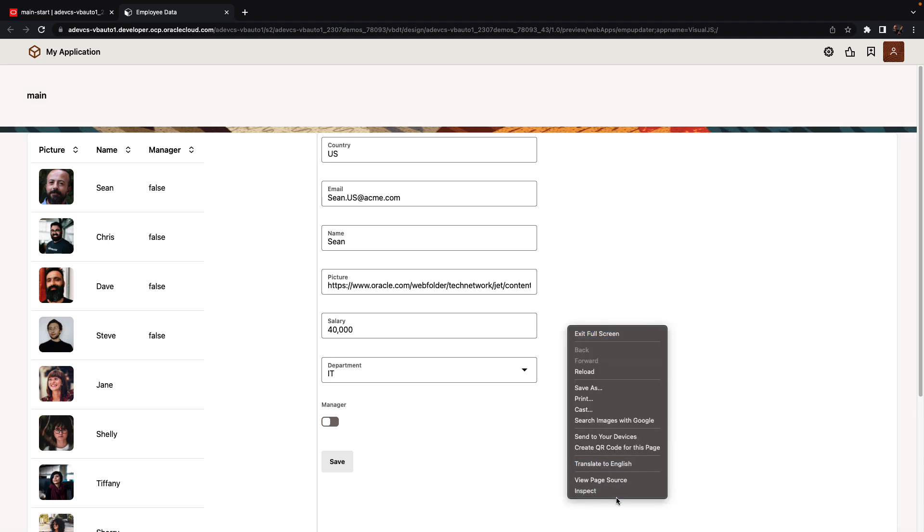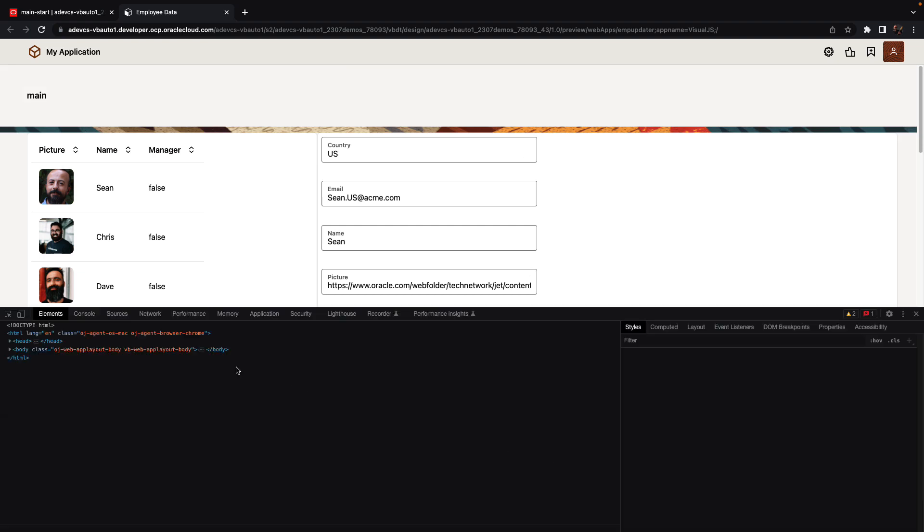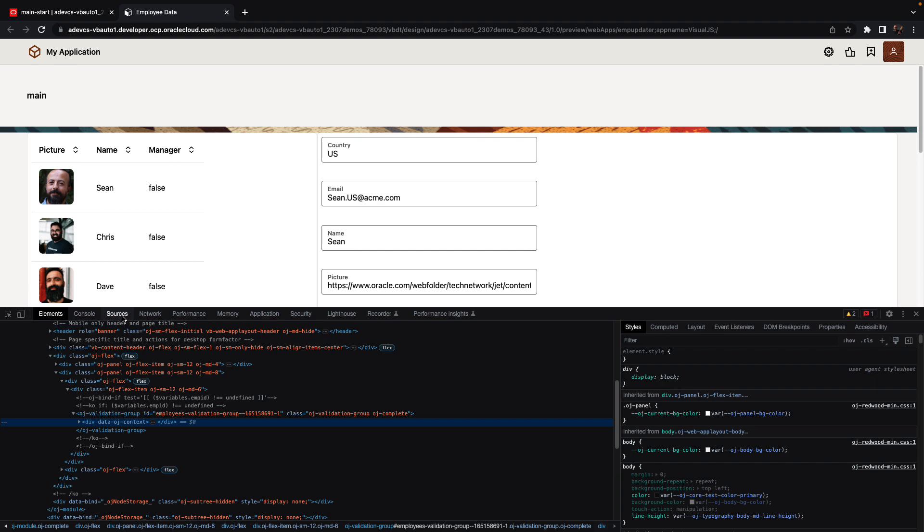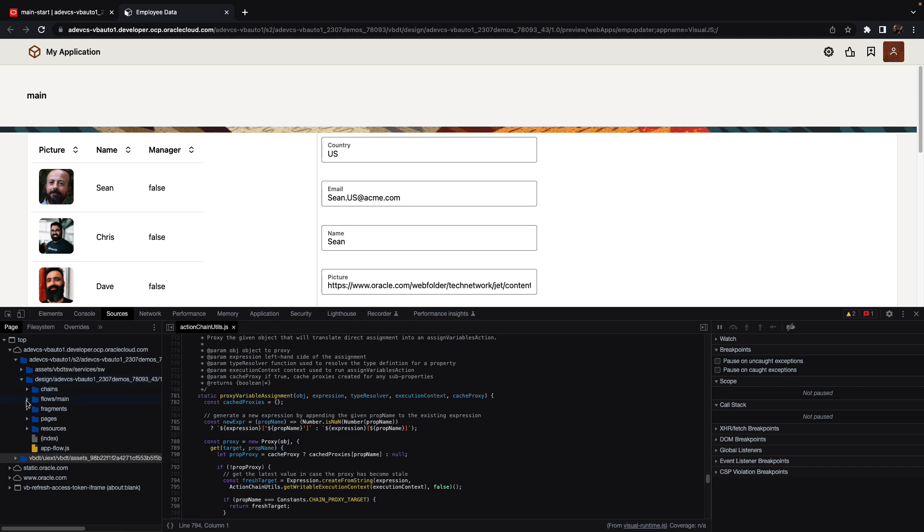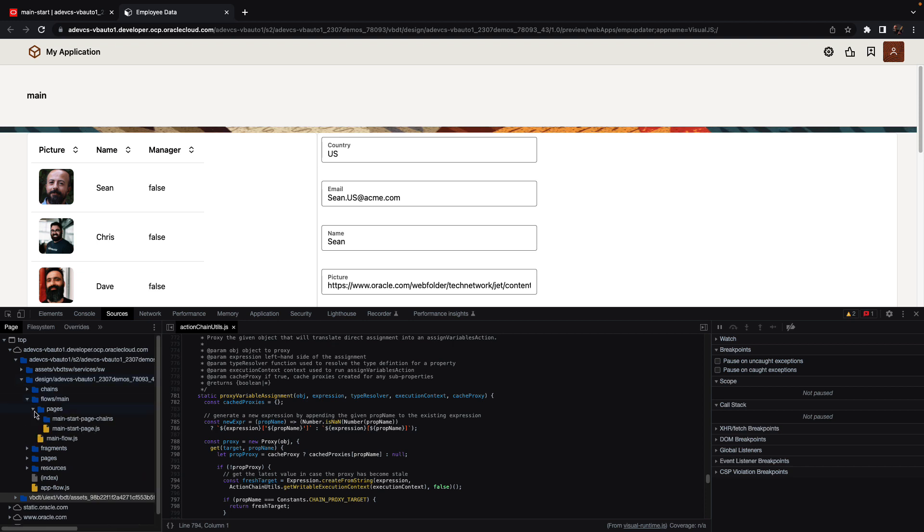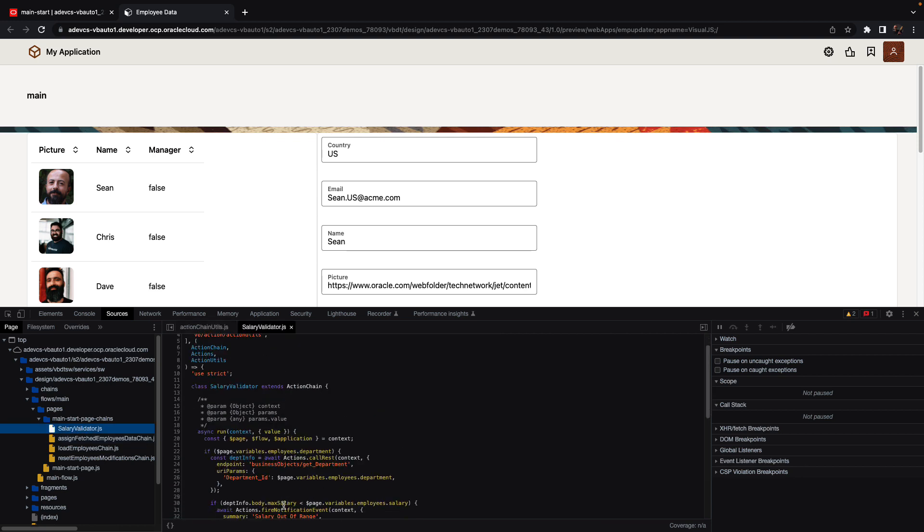If we wanted to debug our business logic, we can simply use our developer tools inside the browser. Your source code for the application is available just like any other part of your HTML. For example, we can see our salary validator method. We can set breakpoints.